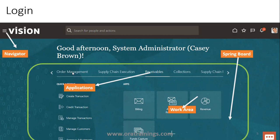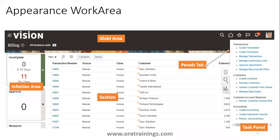Whatever you see at the top level is called an application. For example, in the receivables application there are four work areas, and these work areas have additional functionality. When you click on a work area such as the billing work area, you'll observe several sections. On the left side is the info tile area, which provides count-based summary information like approved or rejected counts. In the middle is the table region, which provides hyperlinks for edit, delete, update, and create operations.